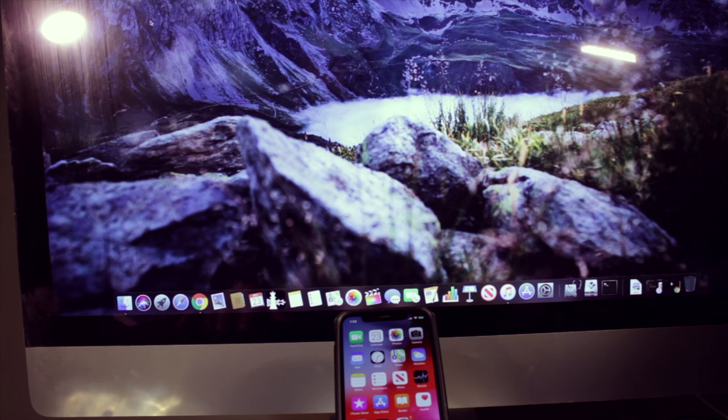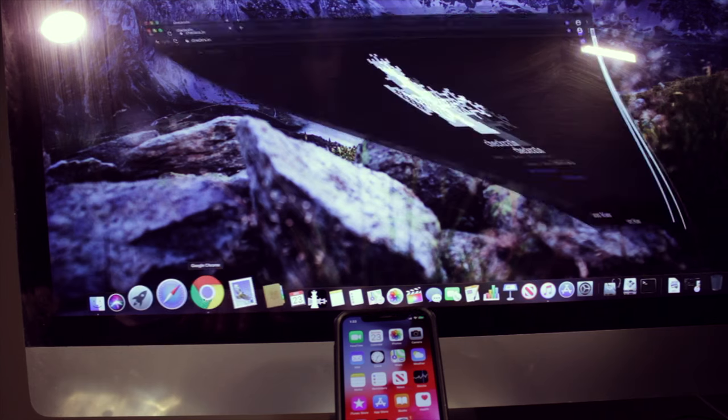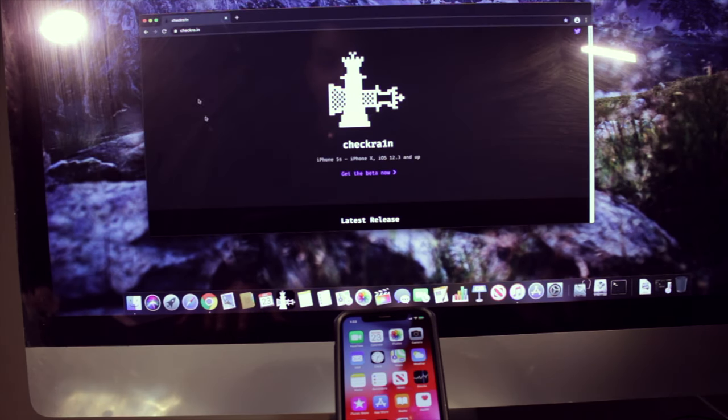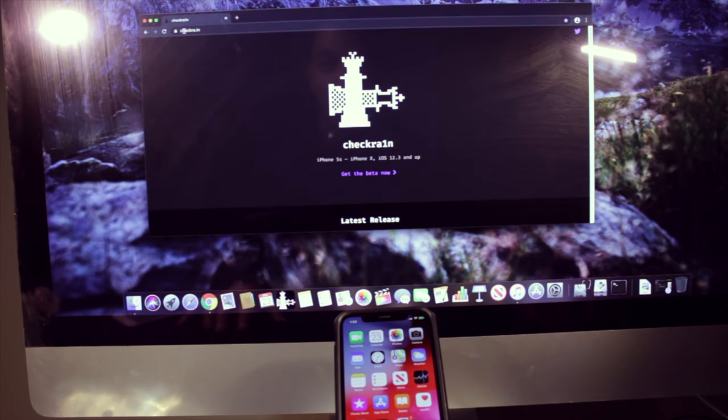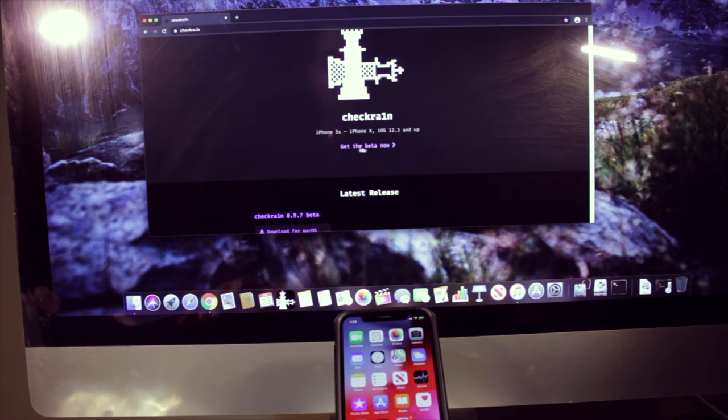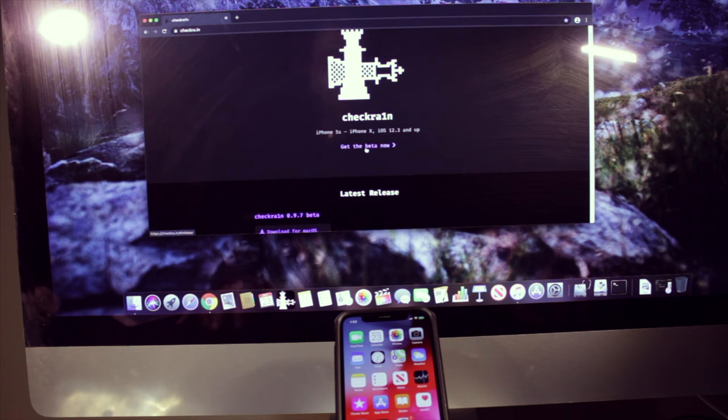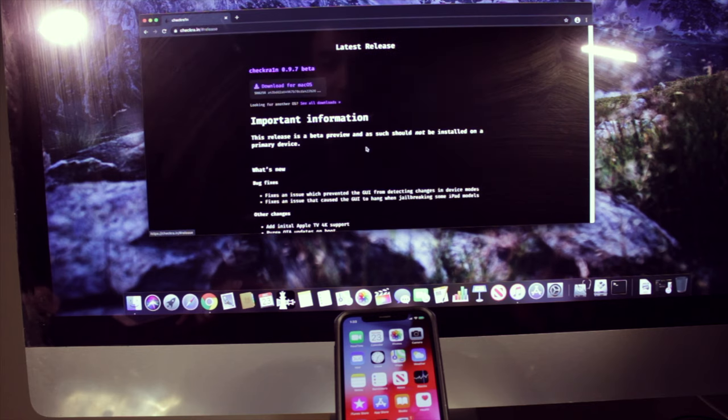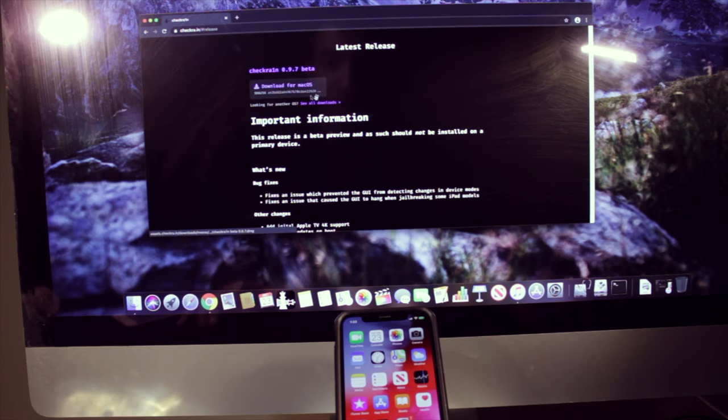So the first thing we got to do is go to our browser and type in C-H-E-C-K-R-A dot I-N which is checkra.in. And scroll down until you see this little link which says get the beta now. It is the download file, well, it's a redirection to your download file.